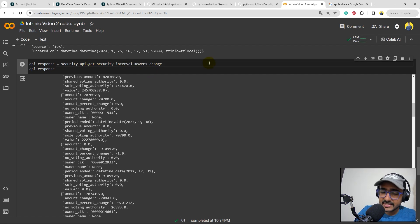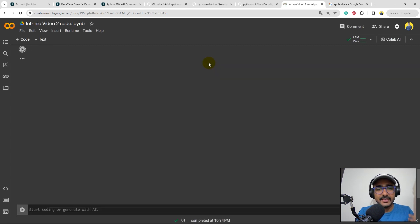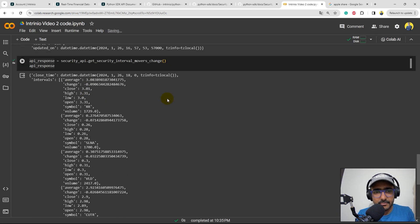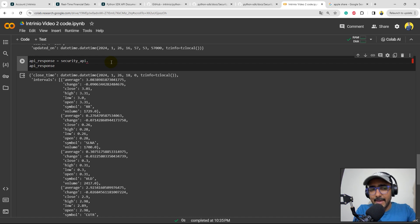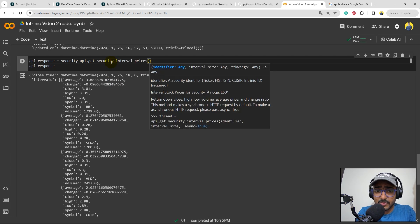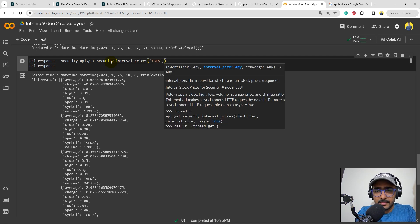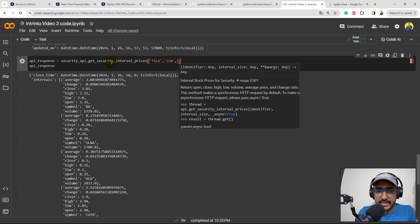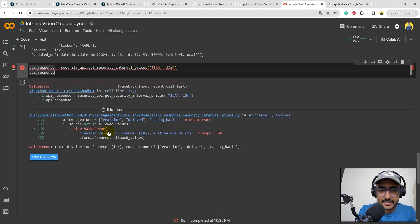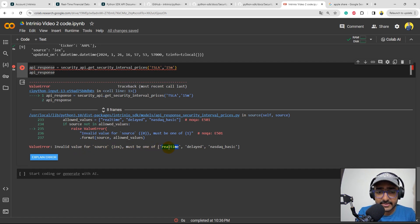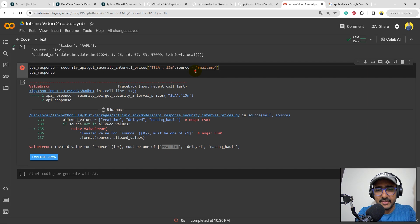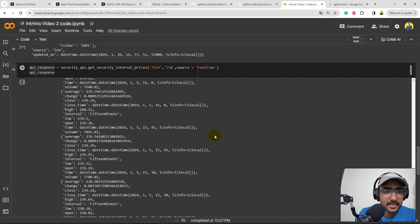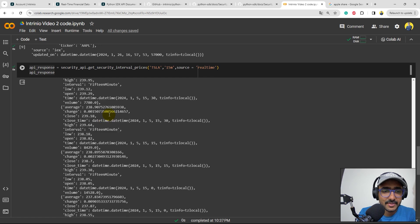What else? Get security interval movers change, right? Inside this also, I didn't need to provide anything. I'll just run this. Perfect. We have this information as well. Now, very important, interval prices. For example, I want to get Apple's 15 minutes interval prices. In that case, I'll just write get security interval prices. Inside this, I need to provide the identifier. Let's do Tesla in this case. TSLA, interval size. Inside this, I'll just write 15M and yes, that's it. Let's run this cell and let's see what is the final response. Invalid value for the source. It must be one of these things. So, okay, let me just write here. Source is equal to, let's copy this and paste it here. Let's see what is the answer now. Perfect. We have got the 15 minutes historical data, interval data of Tesla, right?